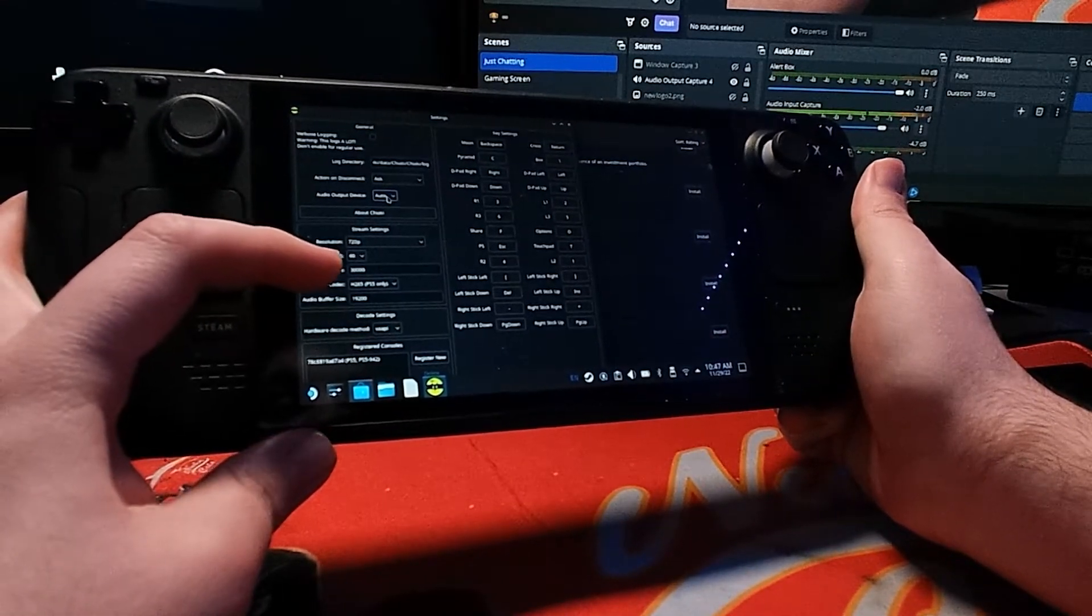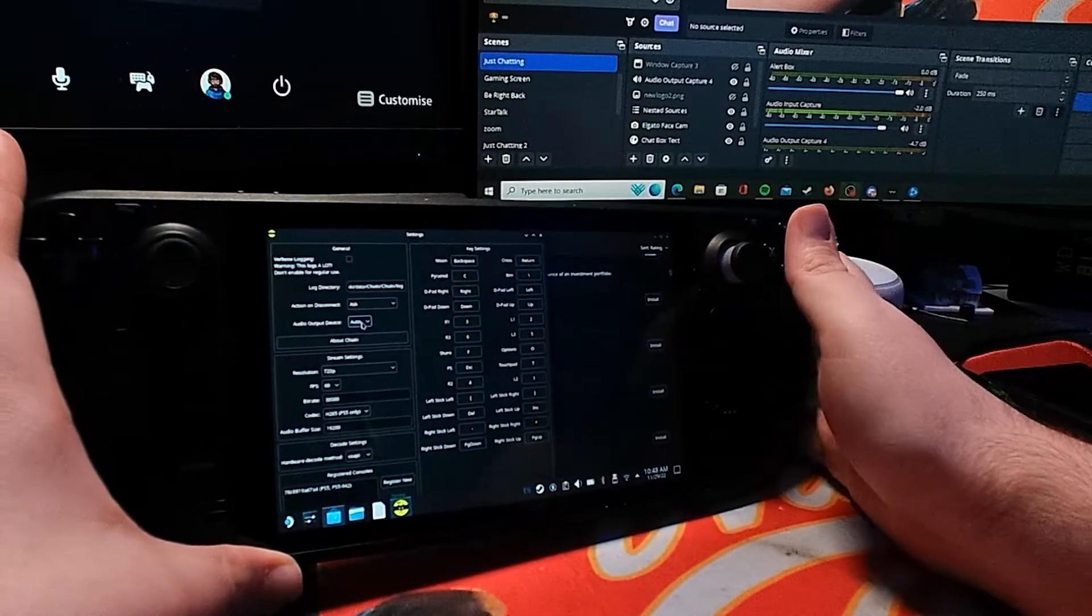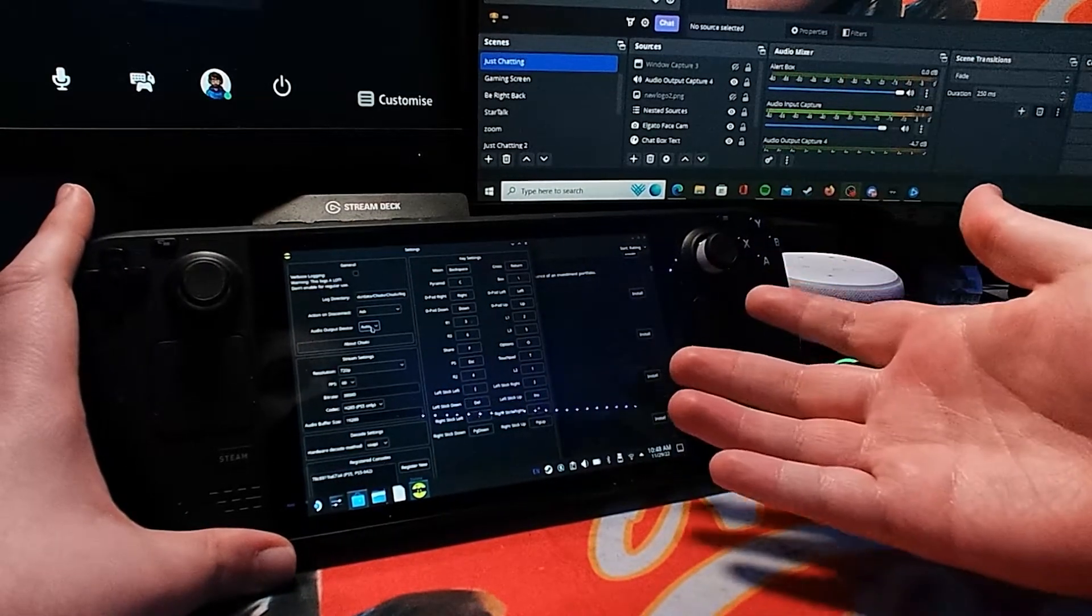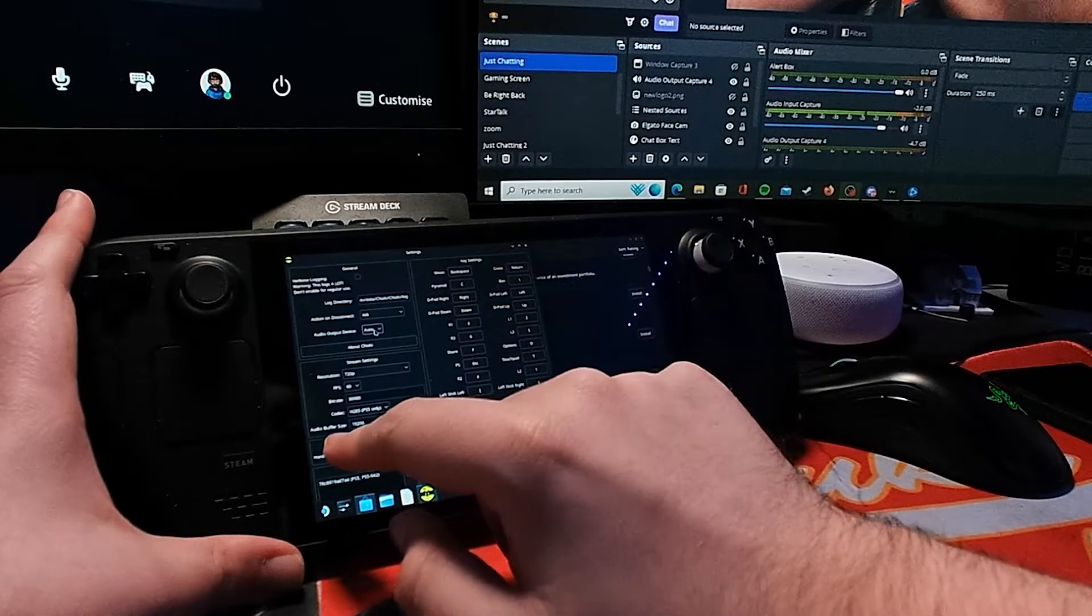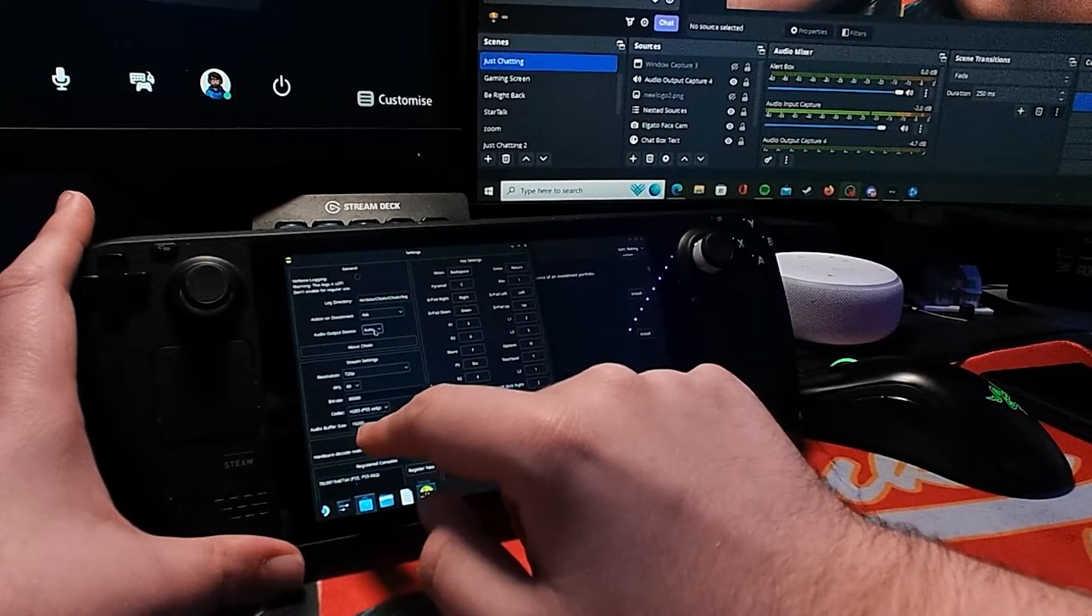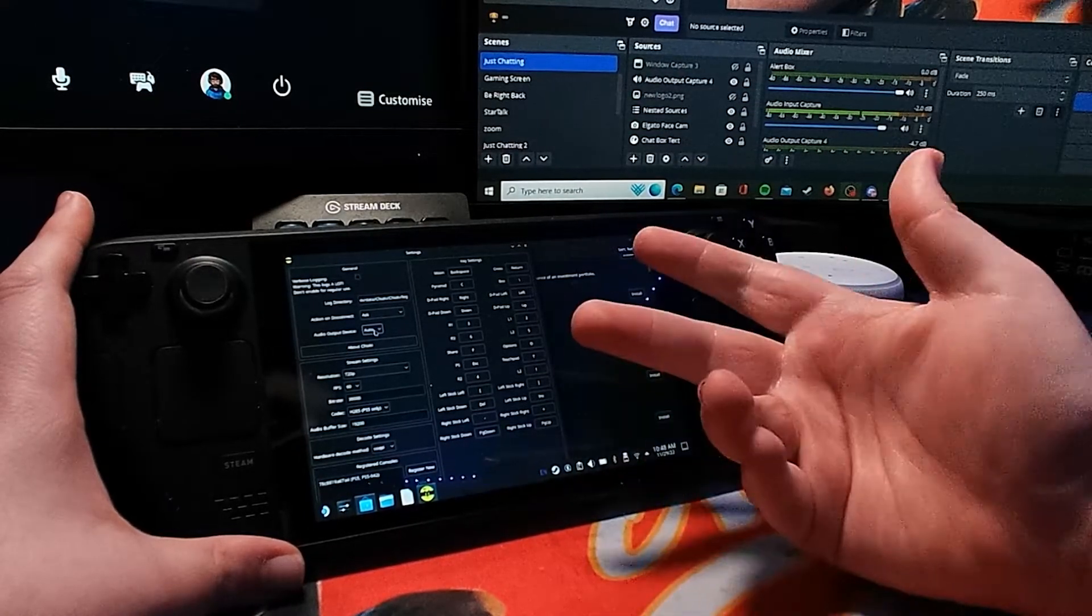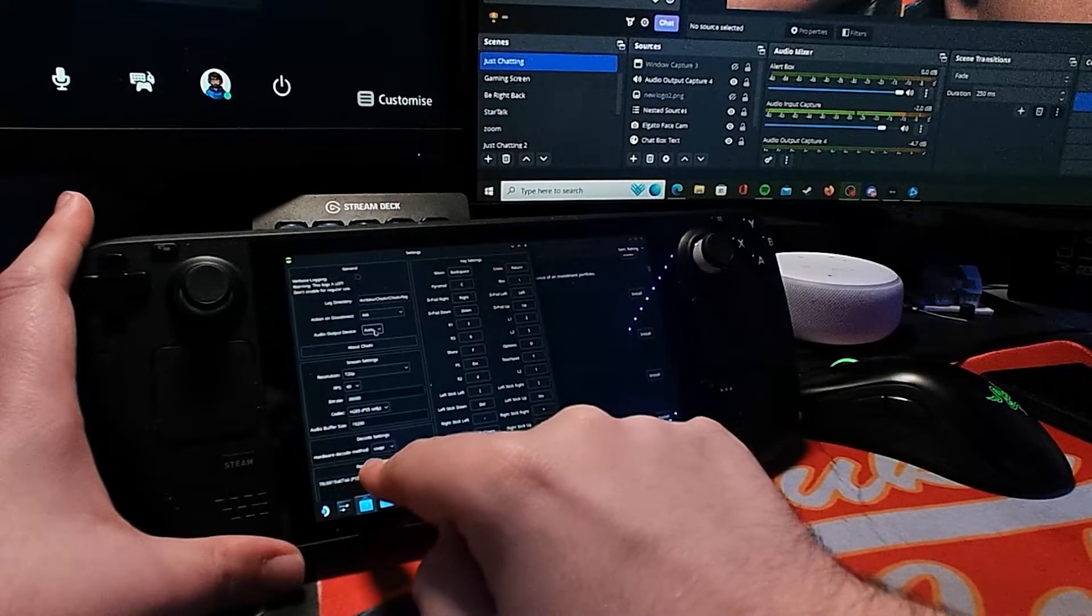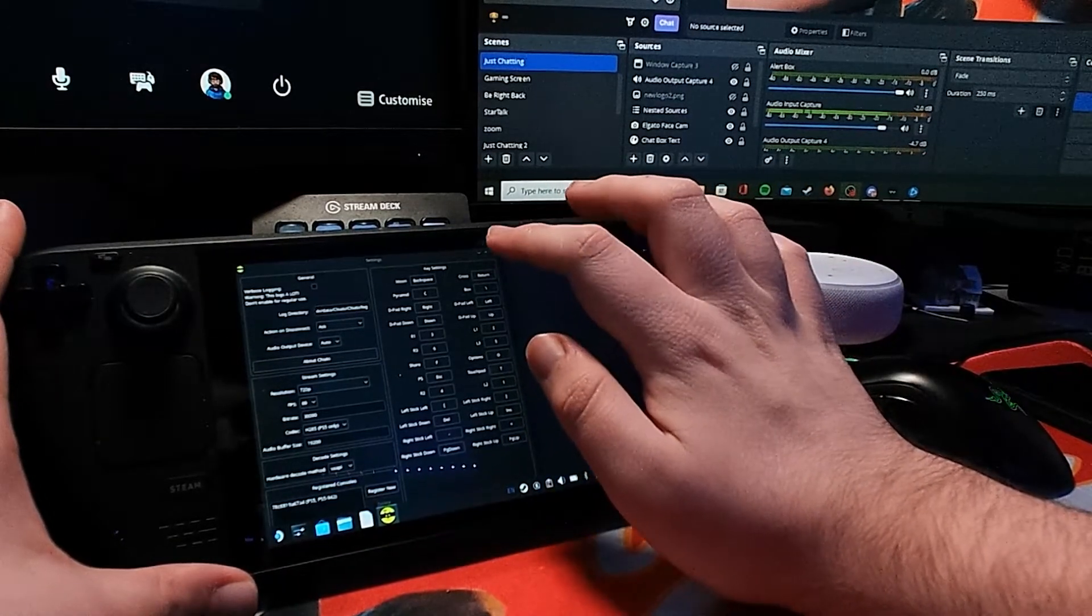Bitrate you want to change to 30,000 because the automatic bitrate that it sets gives artifacts on the screen, which is not very helpful at all. Then you want to change your audio buffer size to 19,200. I will leave all this down in the description as well to help you. Then you want to change the hardware decode method to VAAPI. Once that's done, you can go back into your gaming mode.